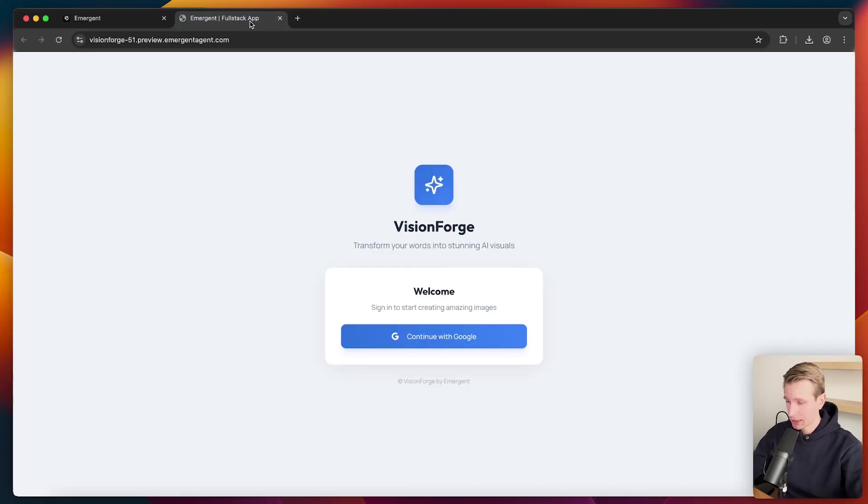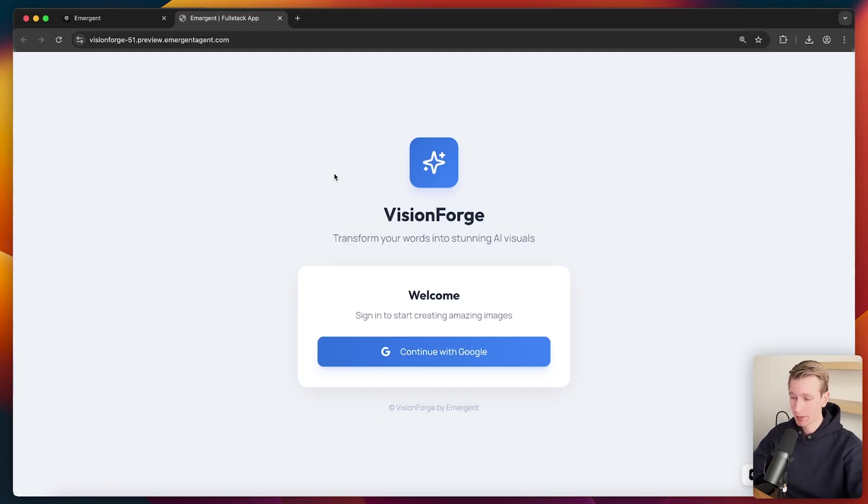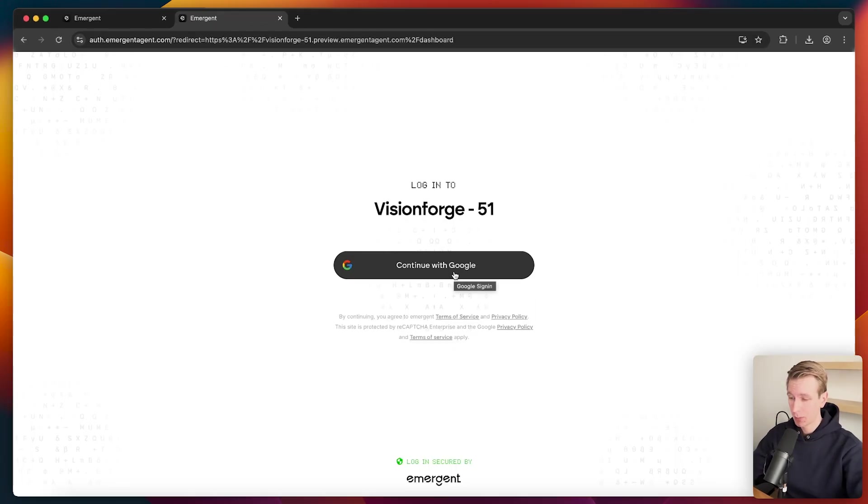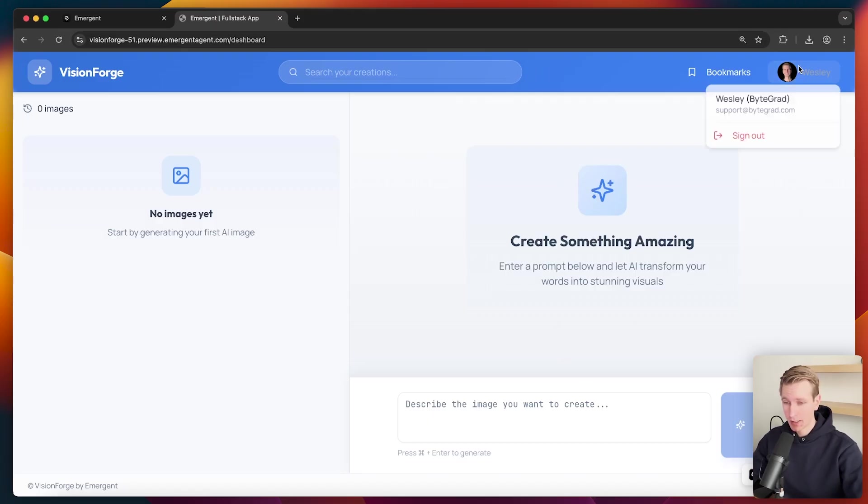And then we'll say gate the entire app behind login. So it's finished now. Let's see what it looks like. So now we have the entire app behind this login screen. Let me try to log in. I'm redirected here to an authentication page from emergent. And after logging in, I can access this dashboard again. So now I have my account here.